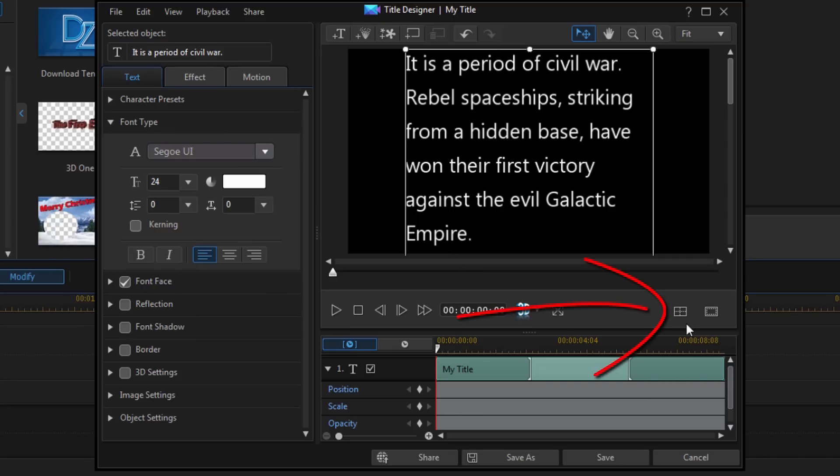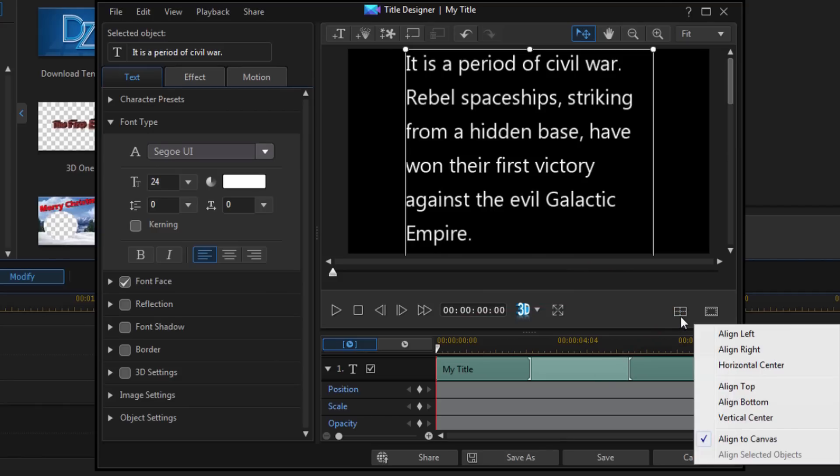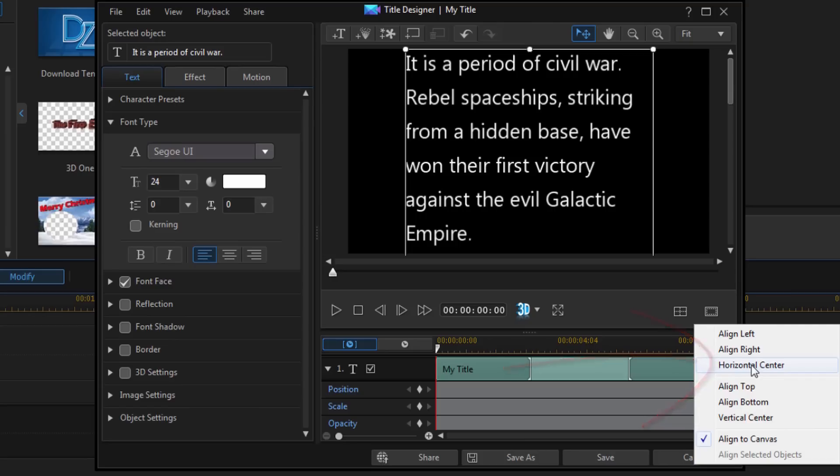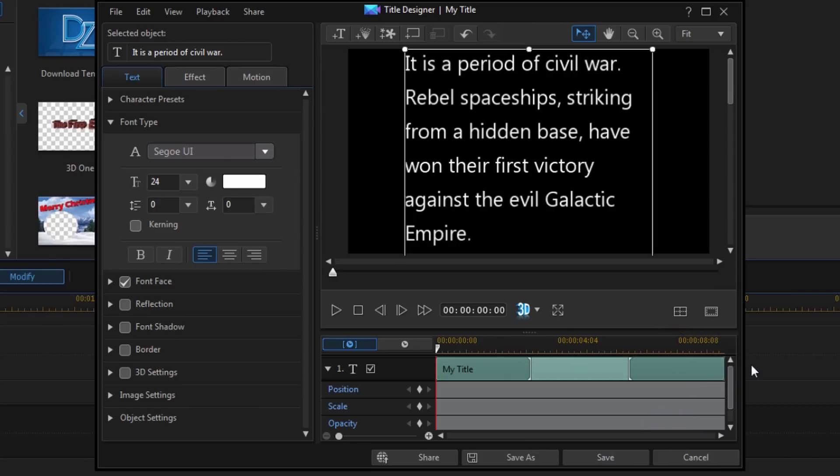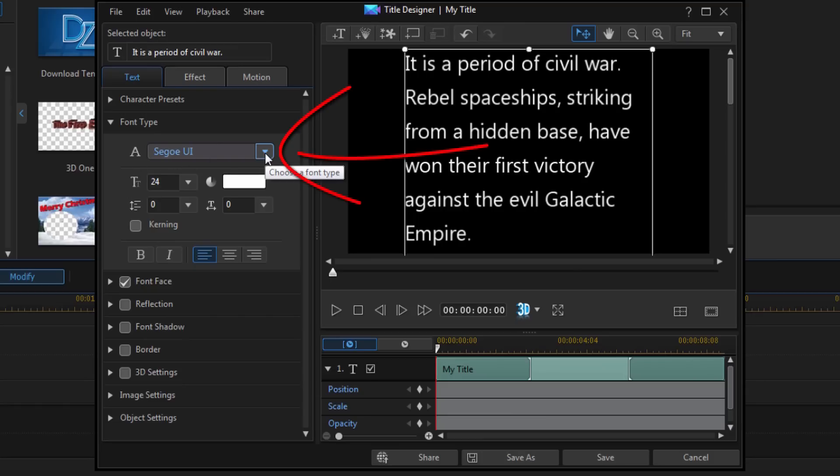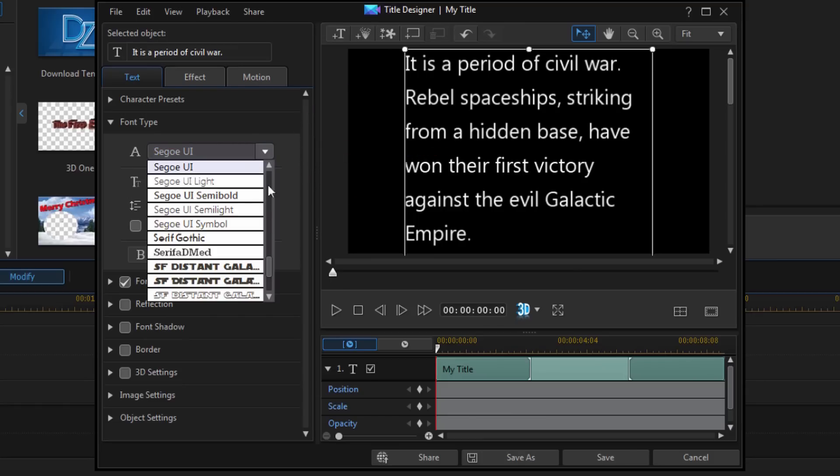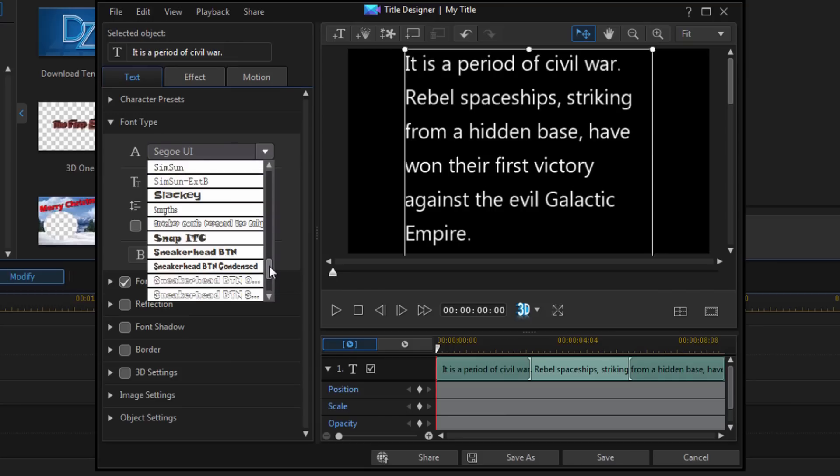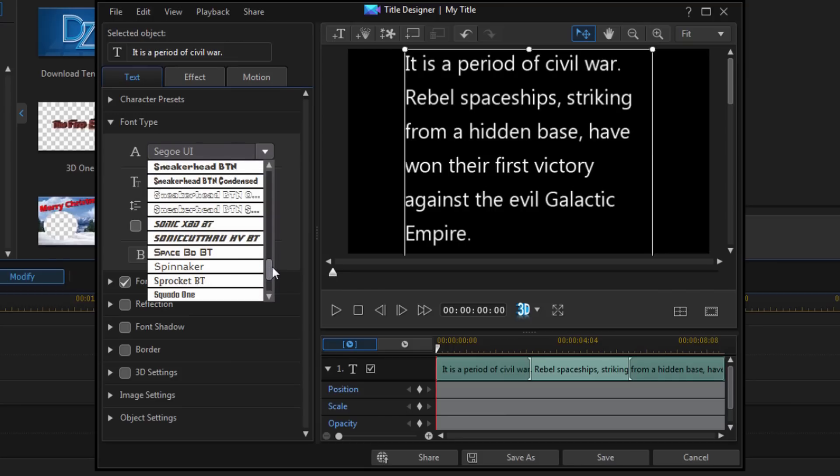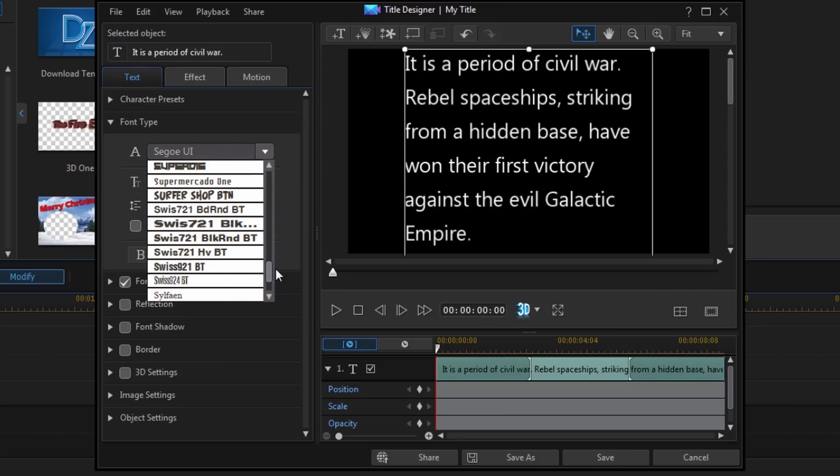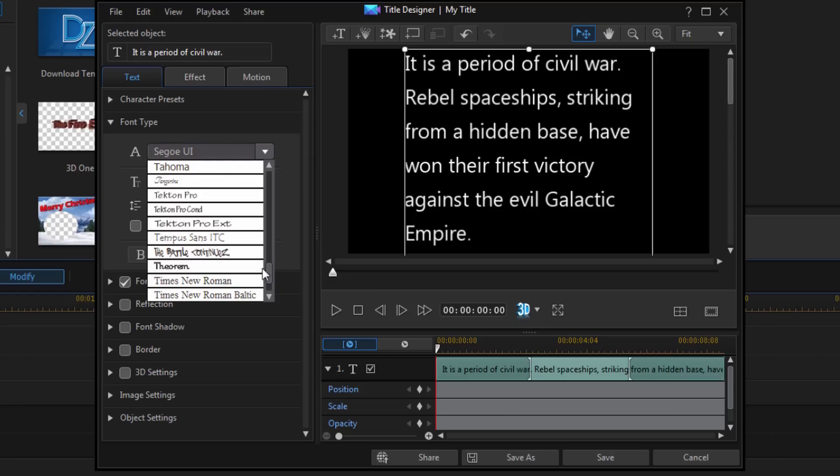Now I'm going to go down to this alignment tool and I'm going to left click on it and do horizontal center, just to make sure that it's right in the middle of everything. Now I'm going to go to my font type. The font type I'm going to use for this is called Trade Gothic, and I will go ahead and put a link to that font in the description. It's called Trade Gothic LT.